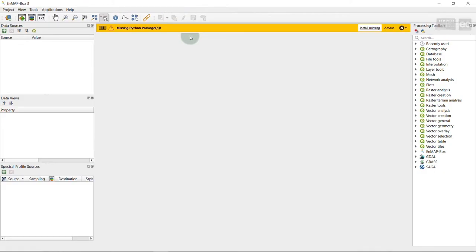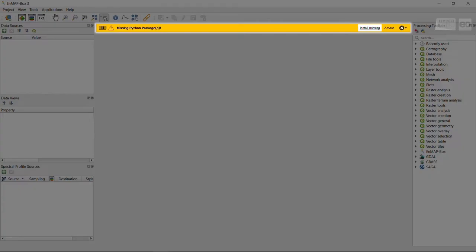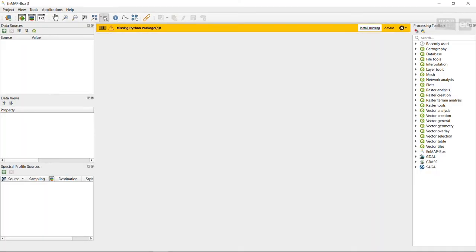When you open the EnMAP-Box for the first time, you will most likely see a warning saying that Python packages are missing. This is normal. Besides the Python packages that come with the default QGIS installation, the EnMAP-Box needs additional packages in order to have its full functionality. There are two ways to install them, which I will demonstrate in the following.